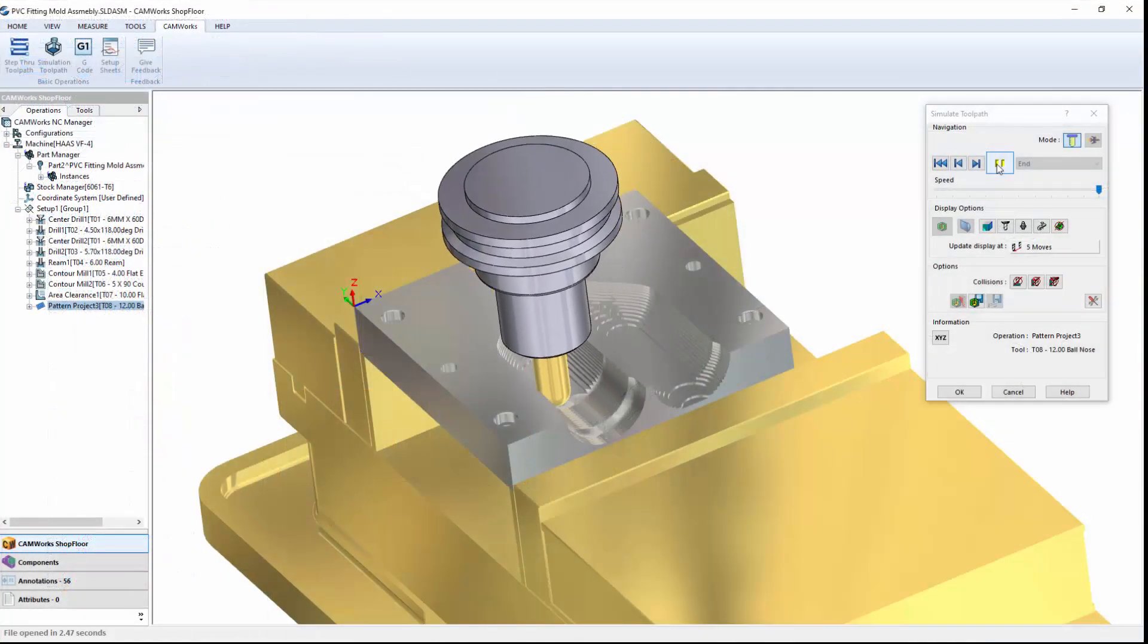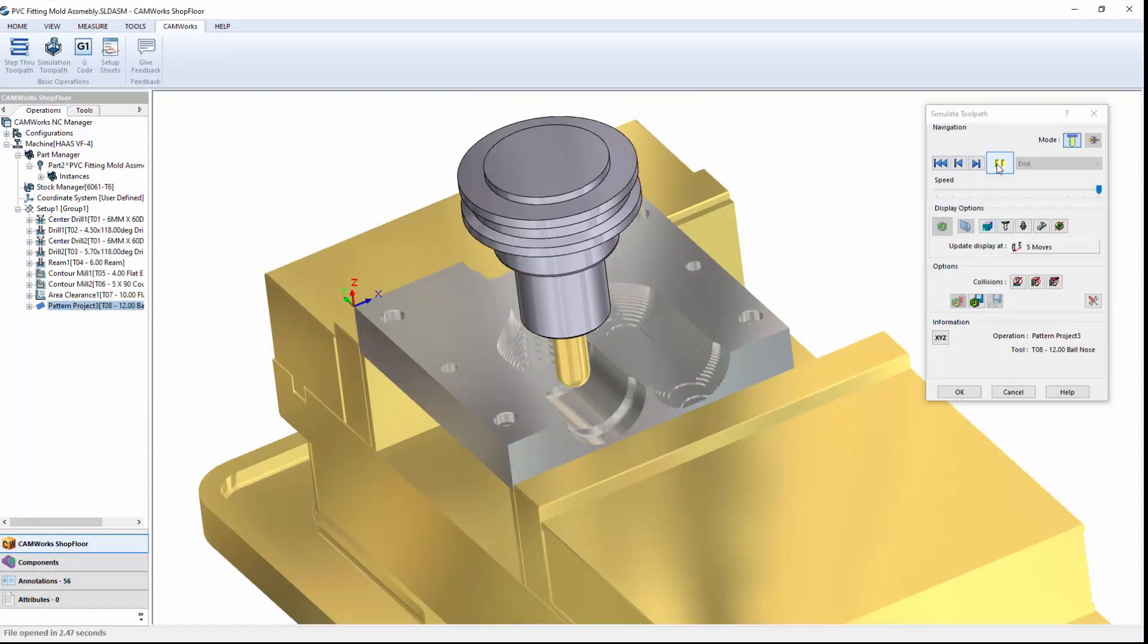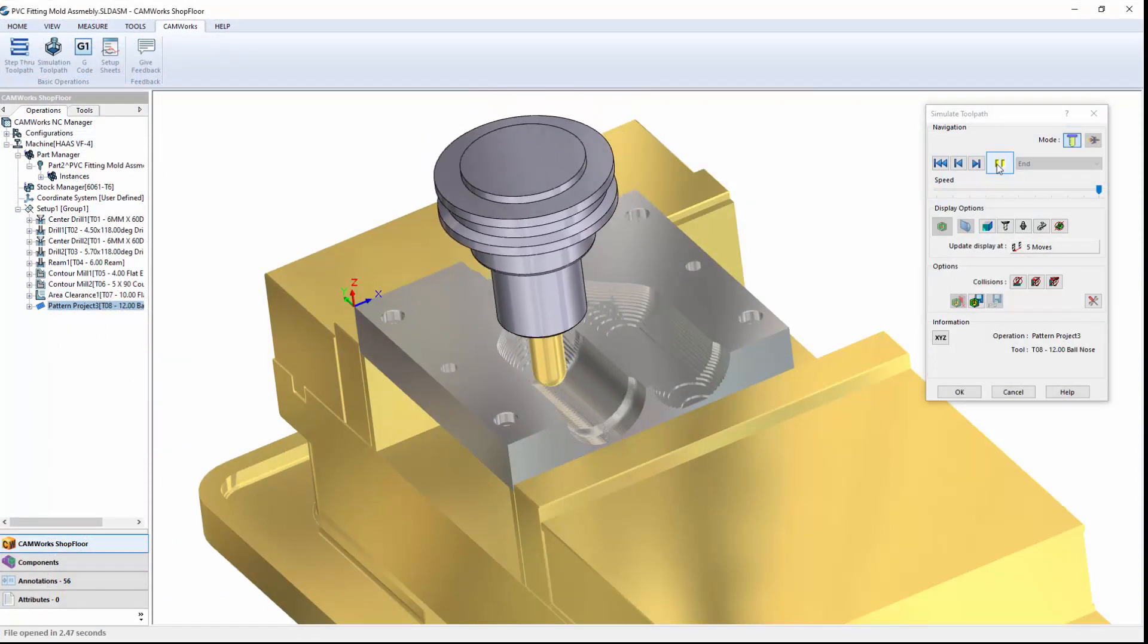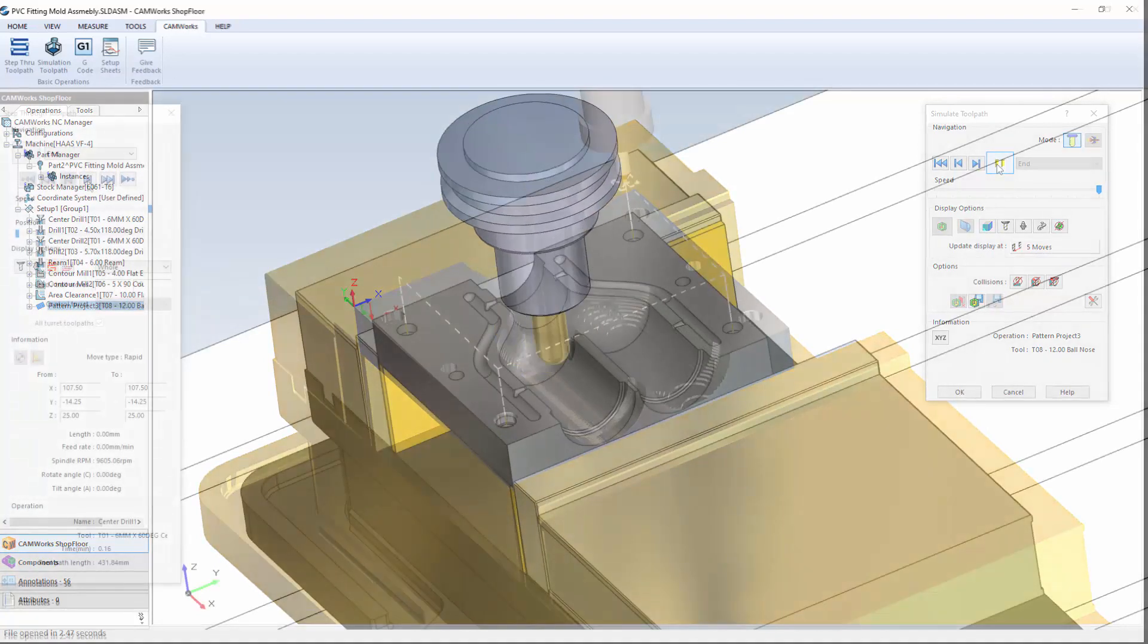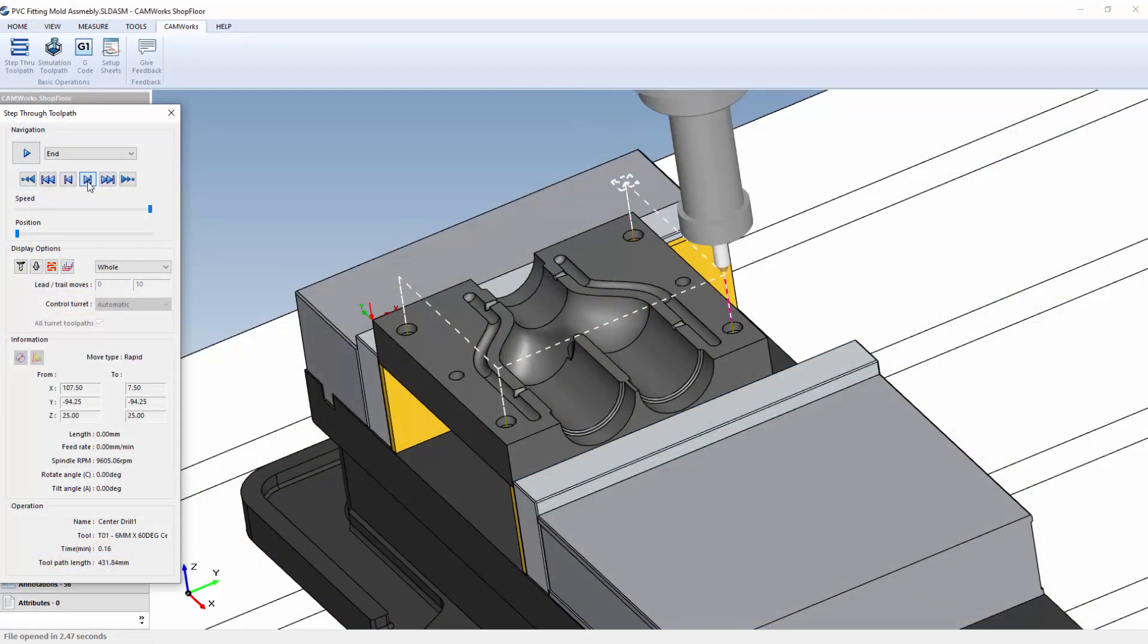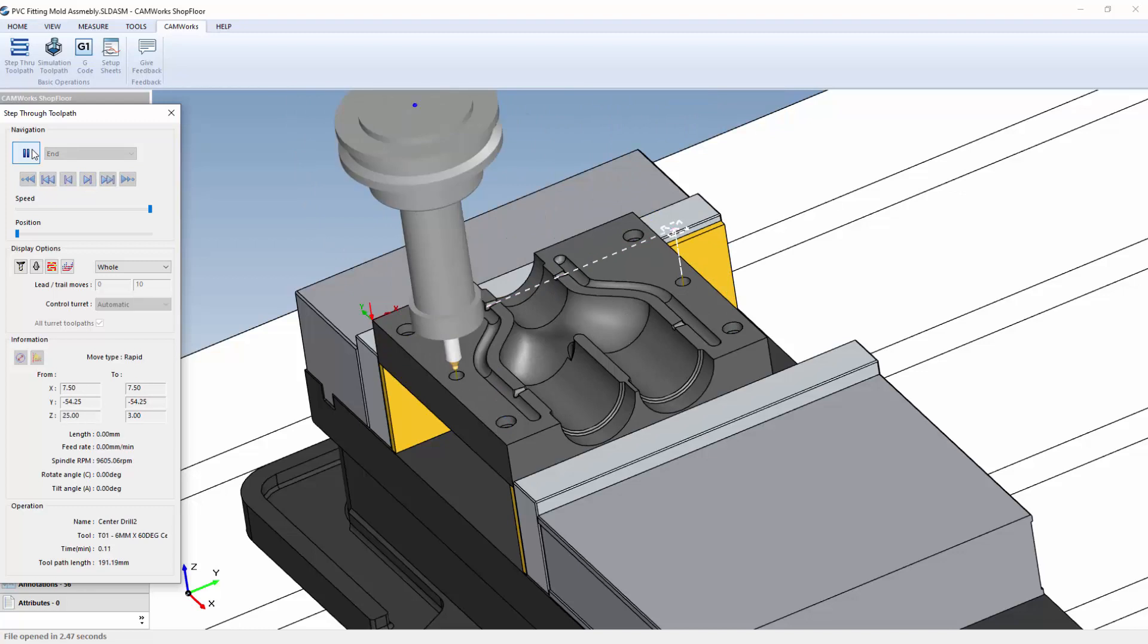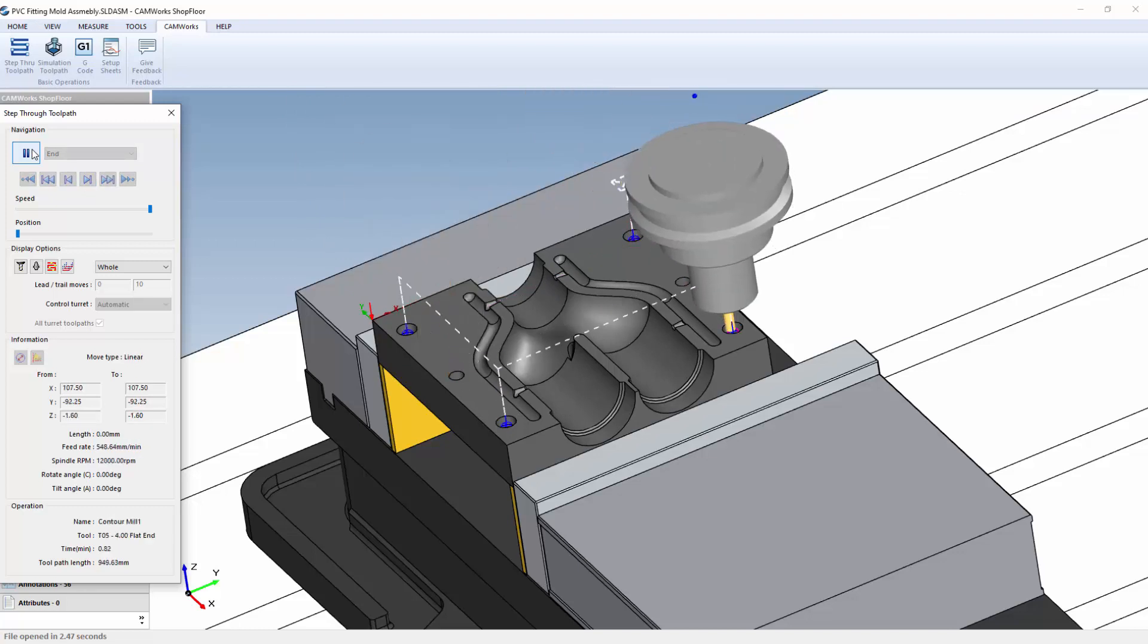The machinist can virtually simulate the CNC program using cutting edge 3D simulation and even step through every move in a CNC program, reducing setup time and eliminating the need to dry run programs on the machine.